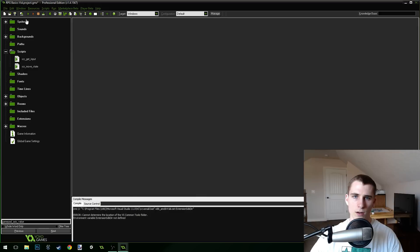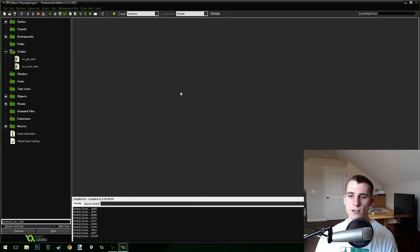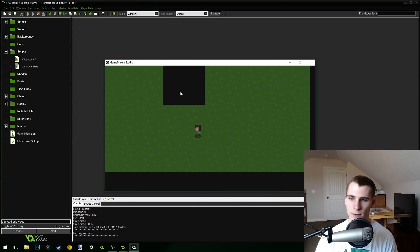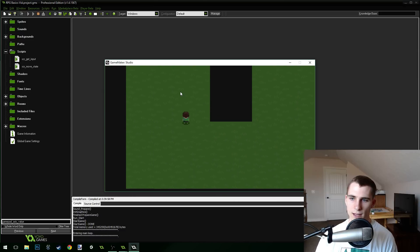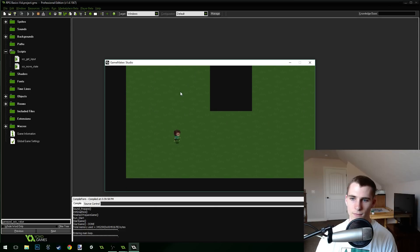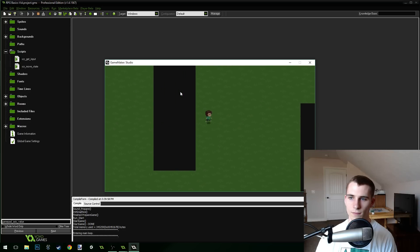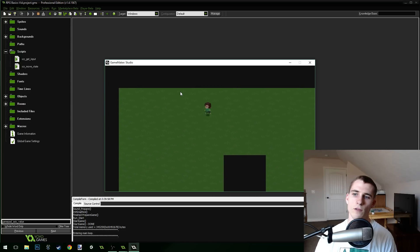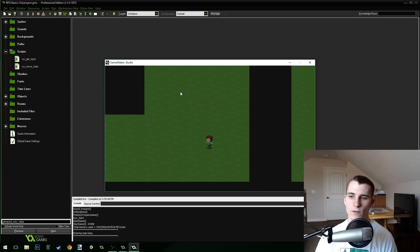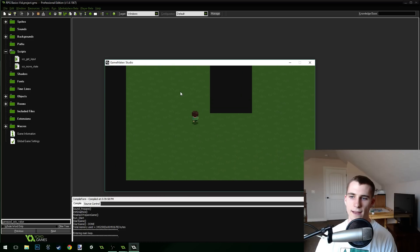Let's press the green check mark and test the game. Hopefully we don't get any error messages — it looks good. You can see I am able to move my character using the analog stick, which is pretty cool. But he still only moves in exactly eight directions — you can't move in between the diagonals, only at the diagonals.